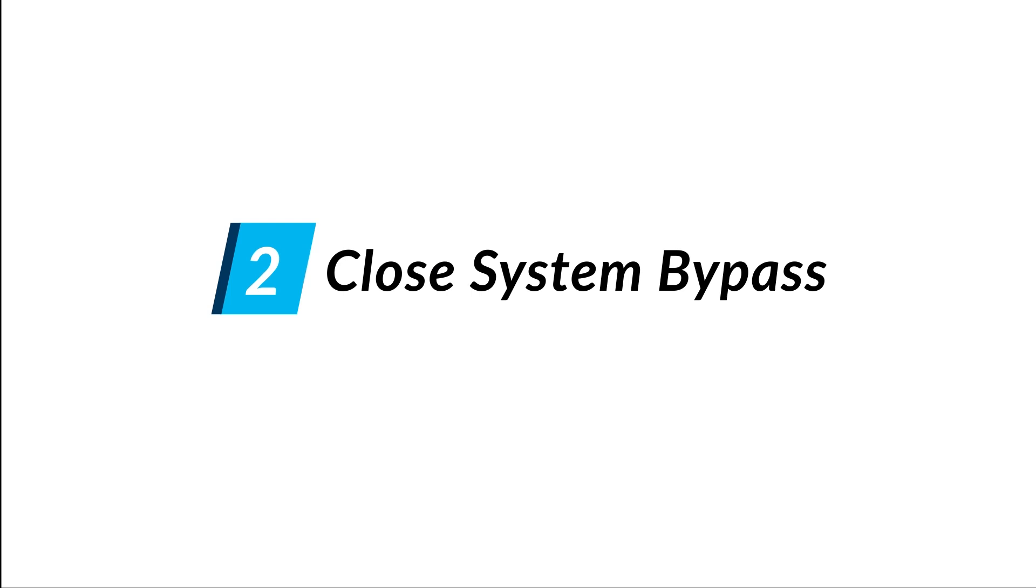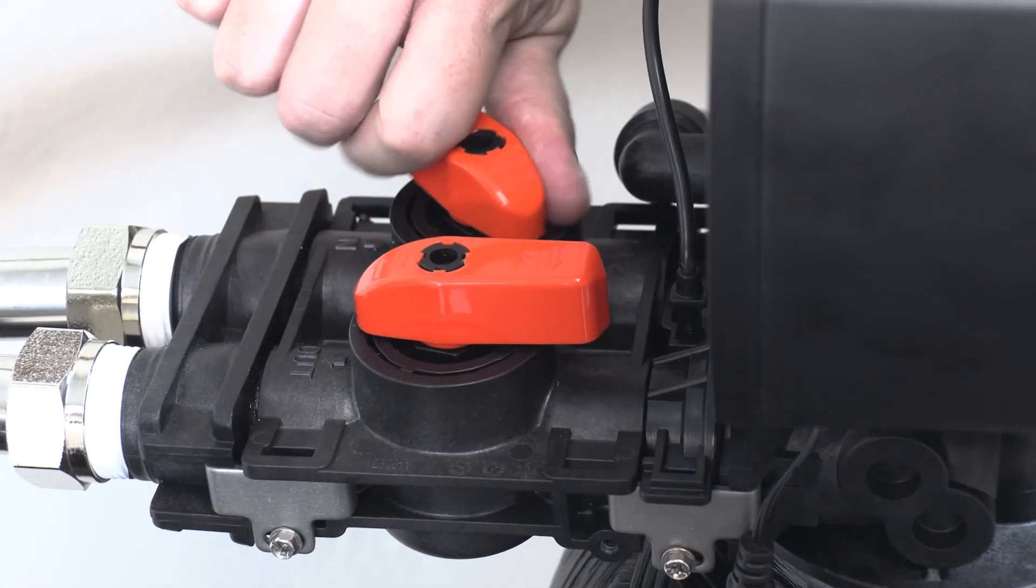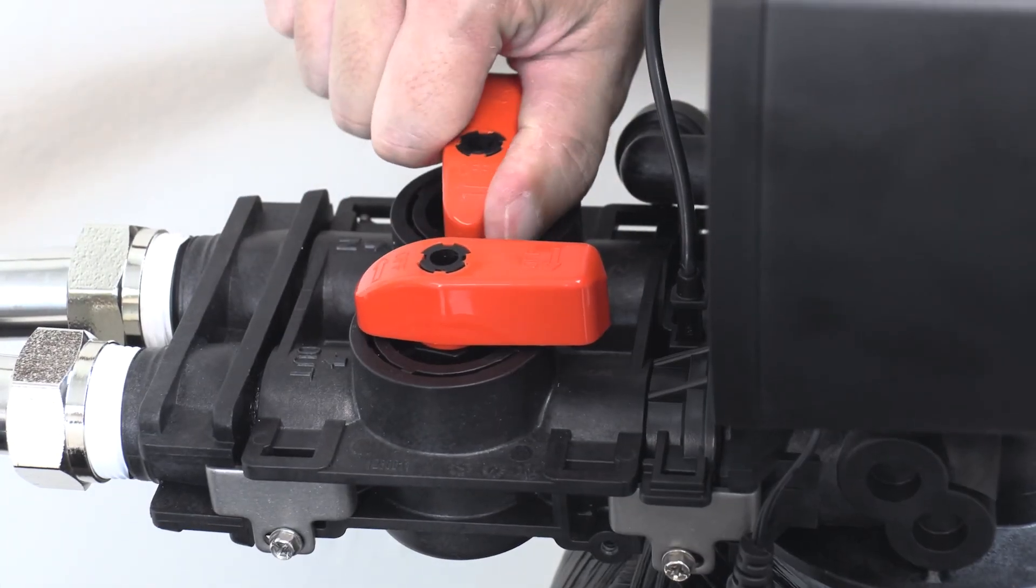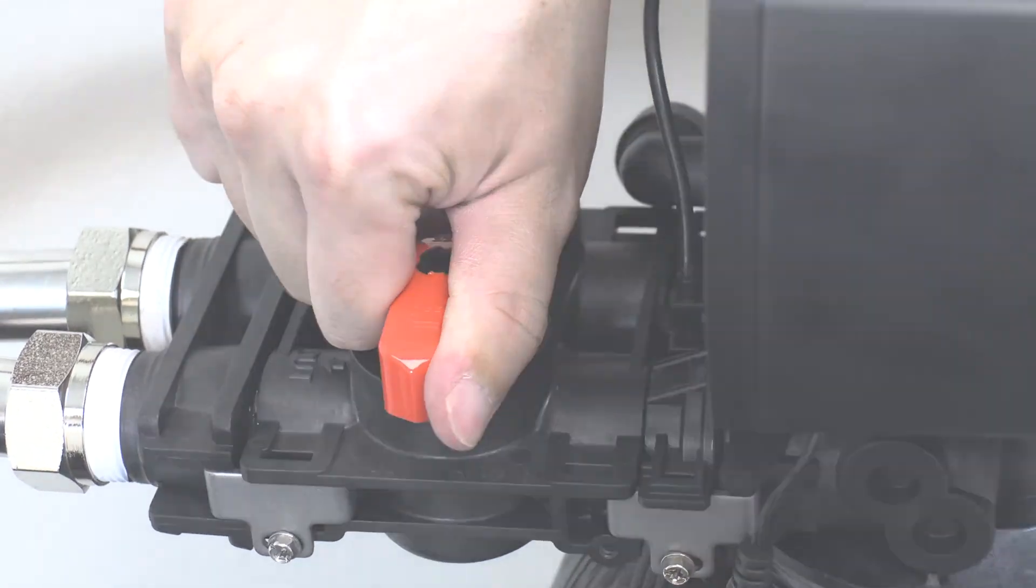Close system bypass. Turn the two bypass knobs clockwise to place the system in bypass mode.